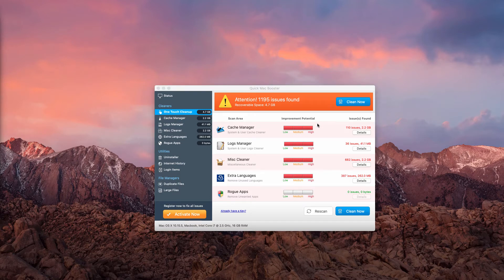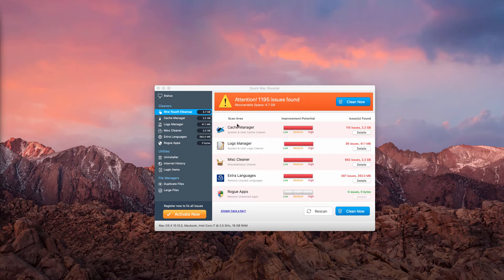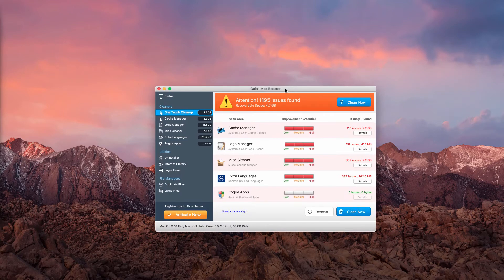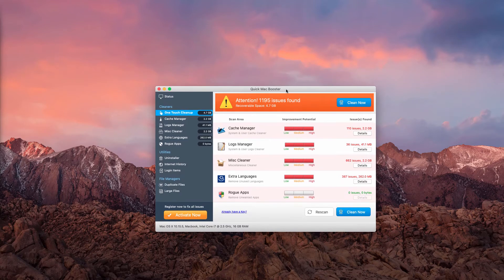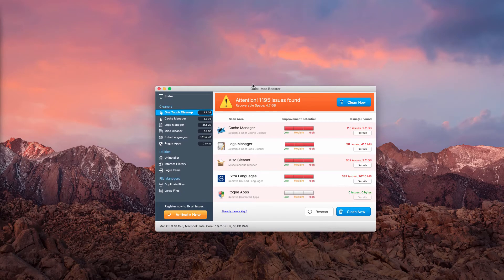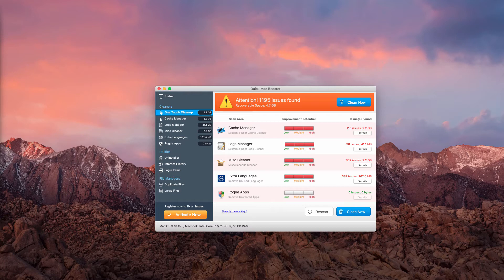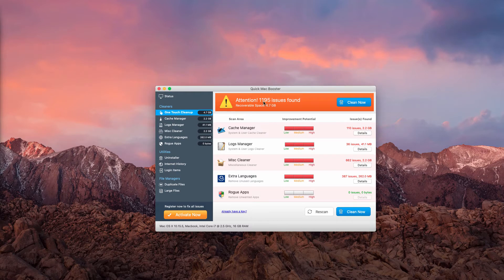It reports many fake threats and a lot of troubles it identifies as issues are not even peculiar to your Mac. If you run Quick Mac Booster on a brand new Mac OS, it will still report this similar number of issues.